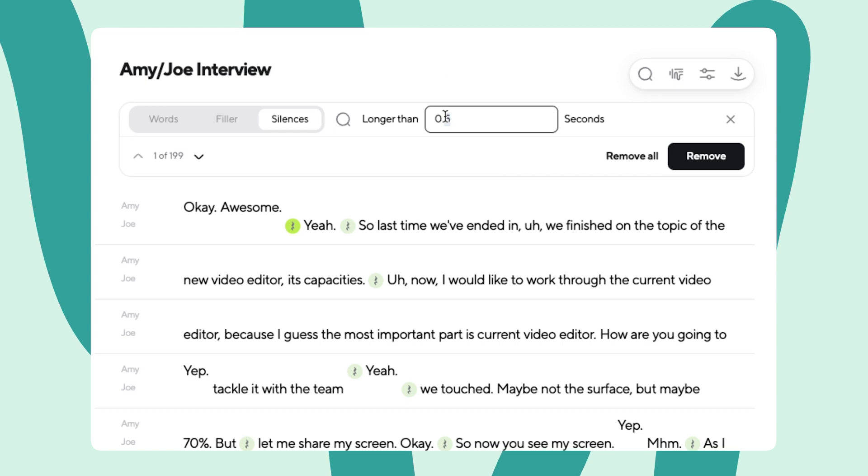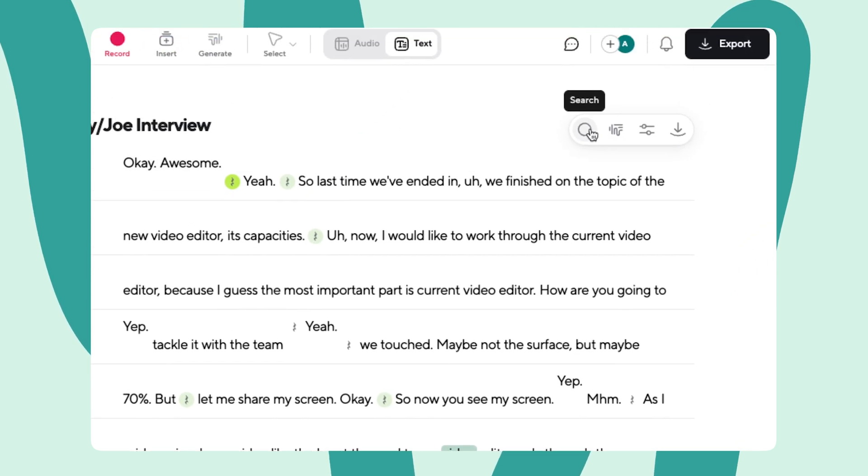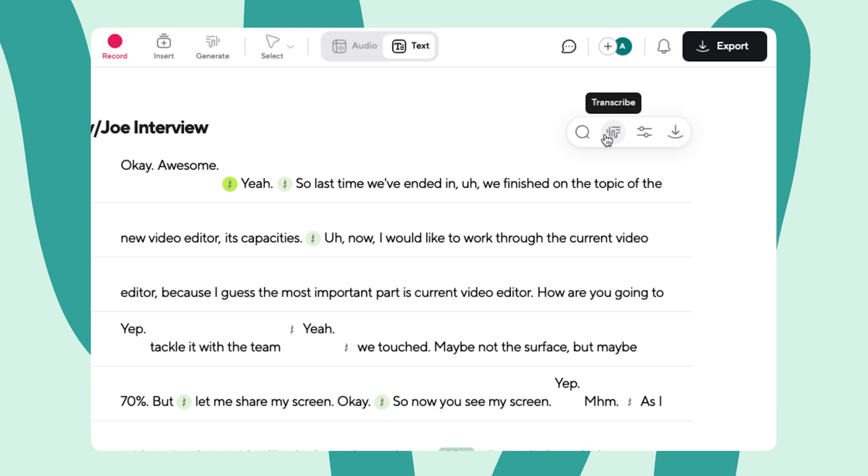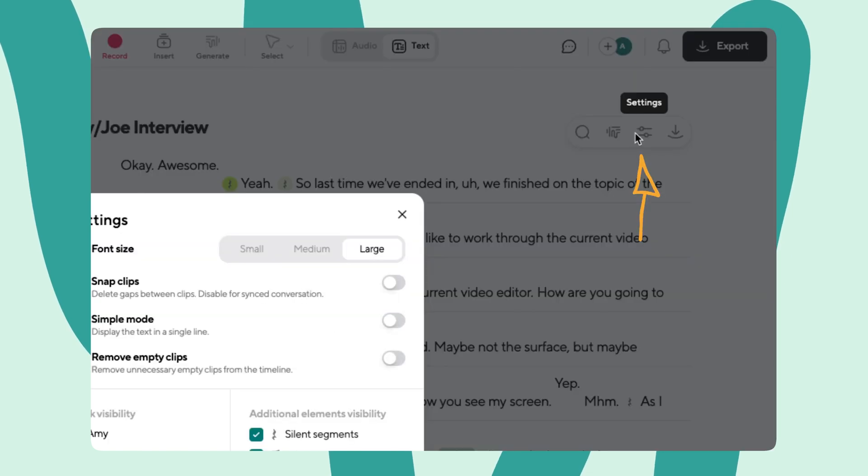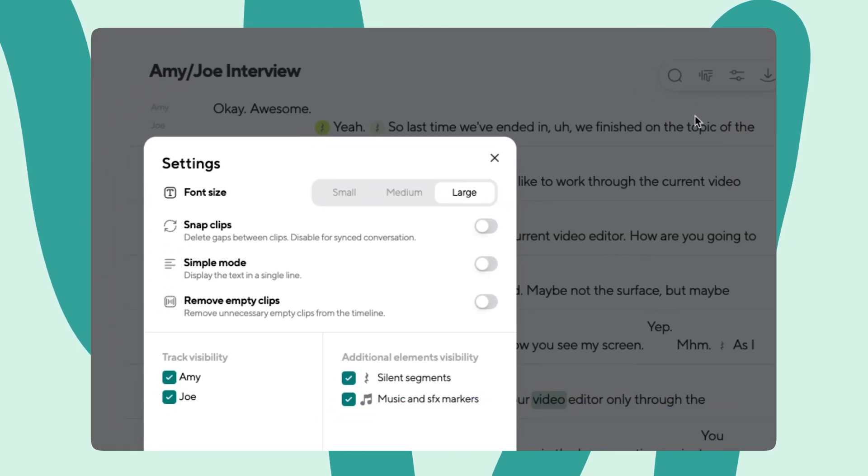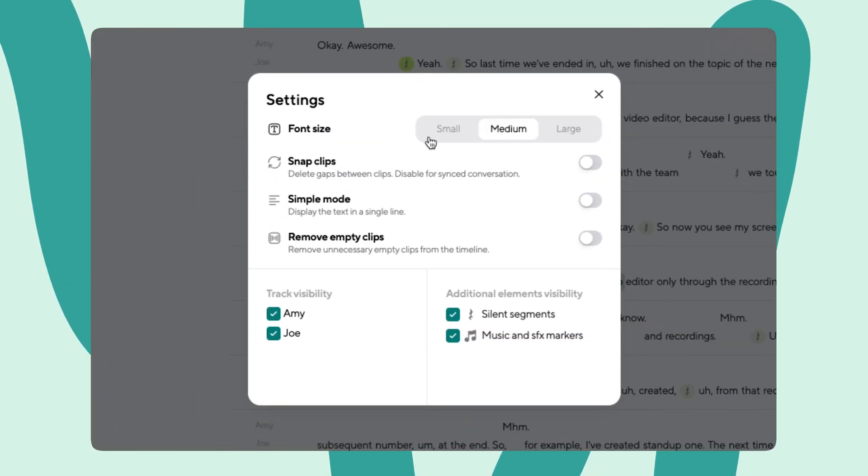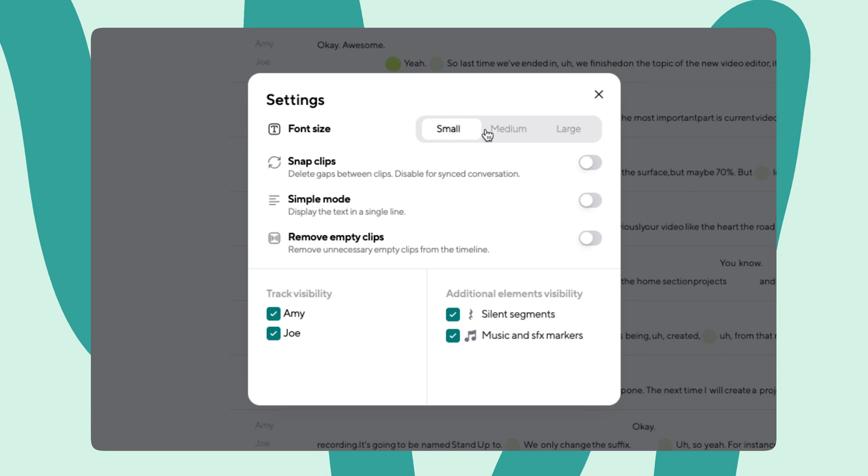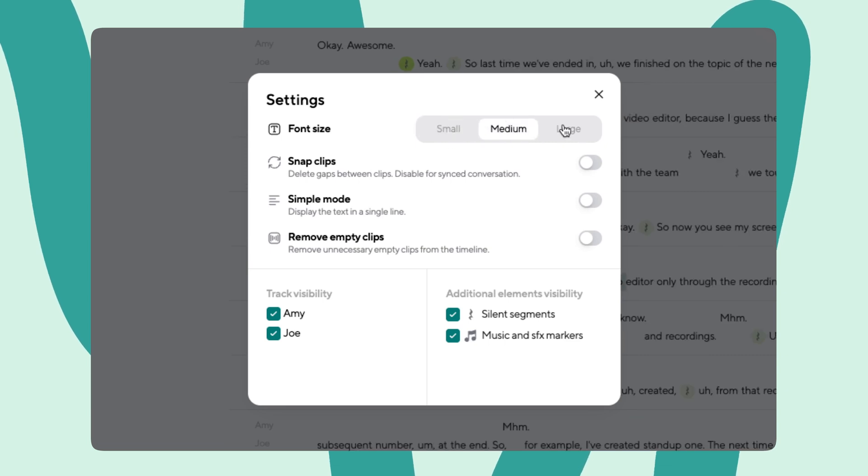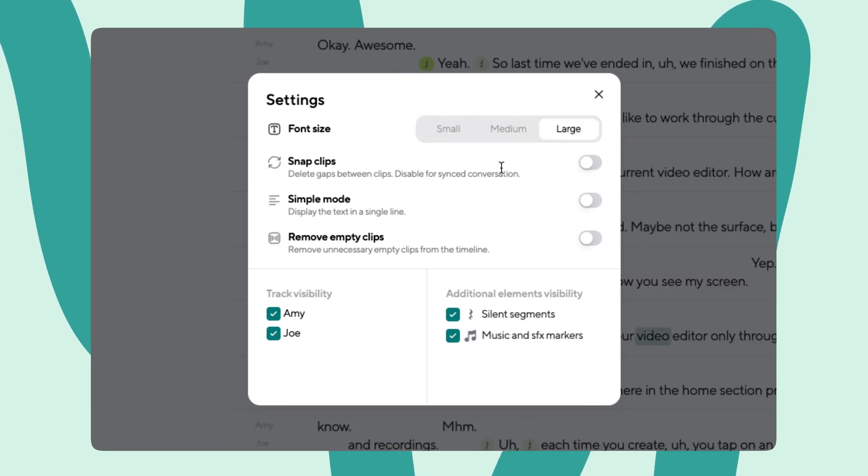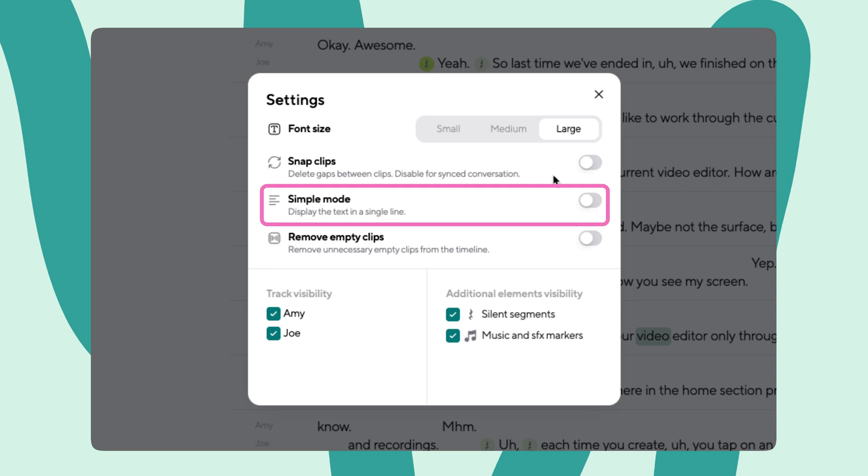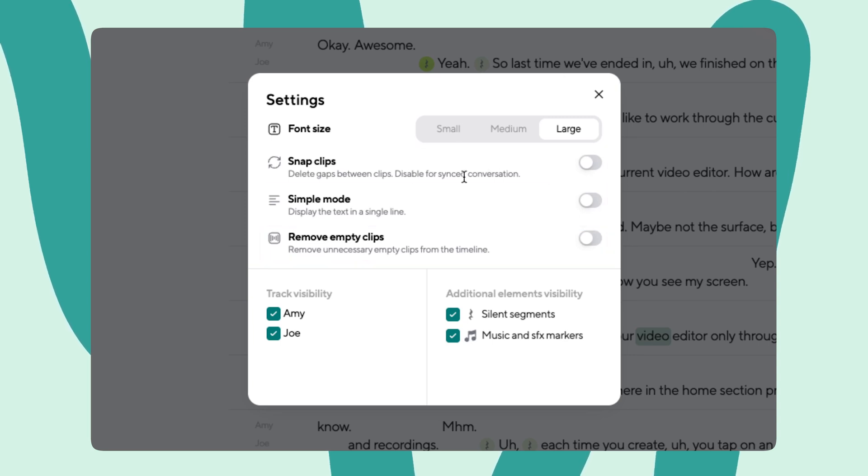All right, we've gone through search and transcribe. Now let's check out the transcription settings. Here is where you can update the font size and click on three distinct features: snap clips, simple mode, and remove empty clips. Let me call out snap clips for a second here.